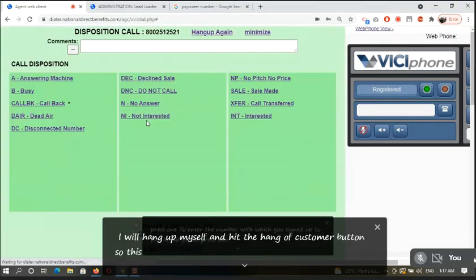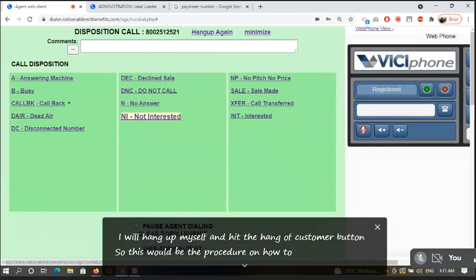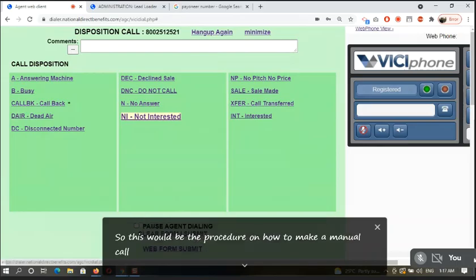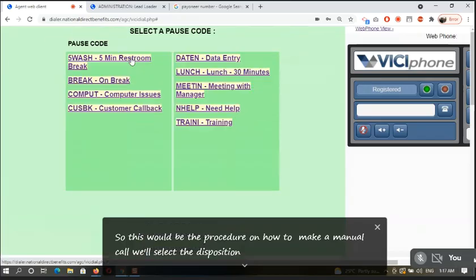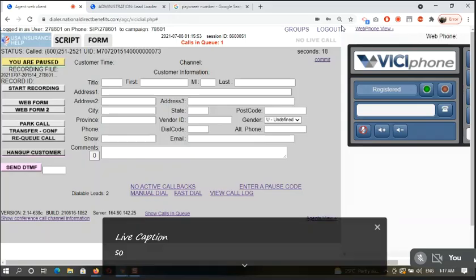So this will be the procedure on how to make a manual call. Please click the description. Let me just lower it back then.